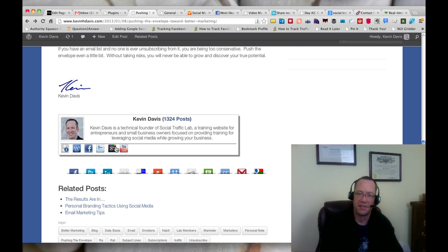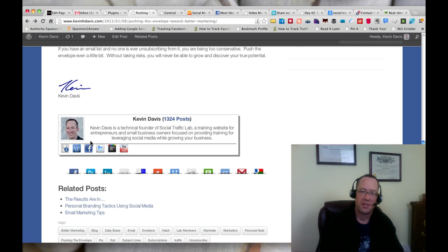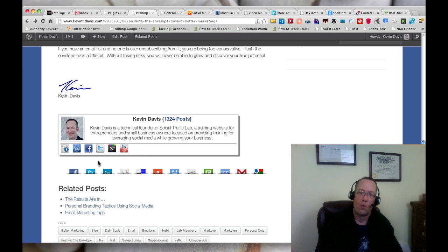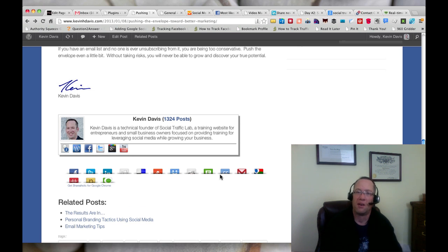And then the YouTube channel for Social Traffic Lab. These are different from Sexy Bookmarks, so this is sharing of the blog post, whereas this is the actual profiles for my social sites.